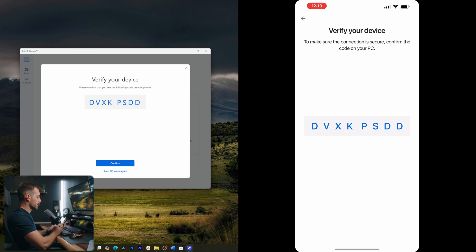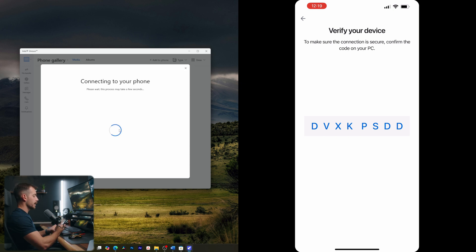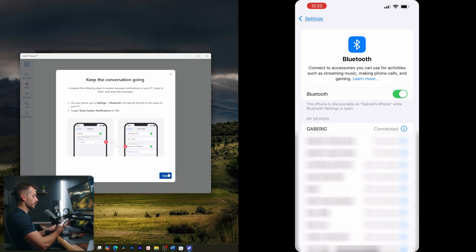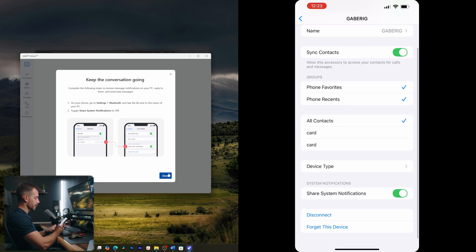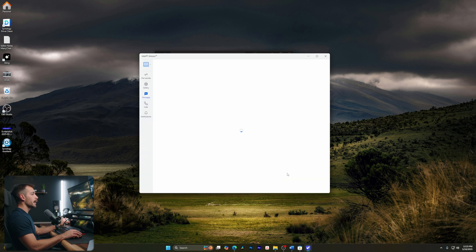Alright, we're going to match these codes, just make sure that it's the same on your phone and on your computer. Let's hit confirm. And here, I'm actually prompted to change my Bluetooth settings. So I'm going to go to settings here. I'm going to click I next to my computer, and I want to click share system notifications, make sure that's on. Alright, and we'll hit done.